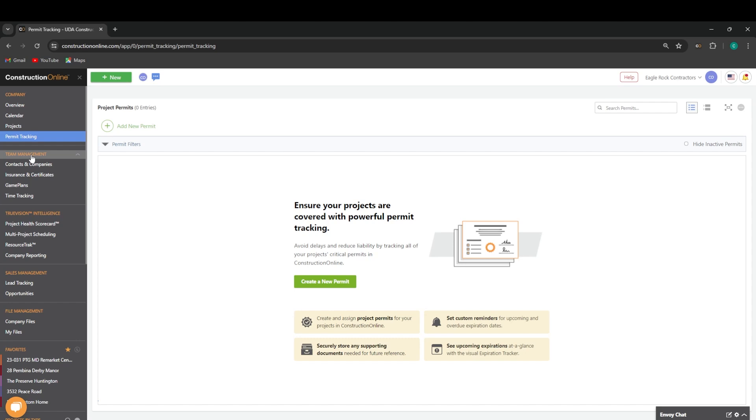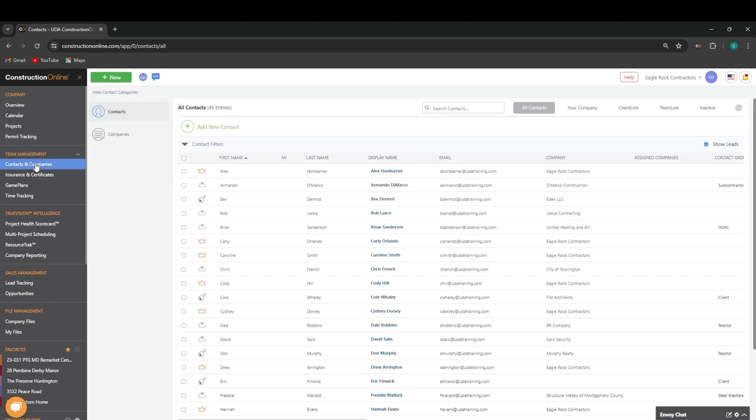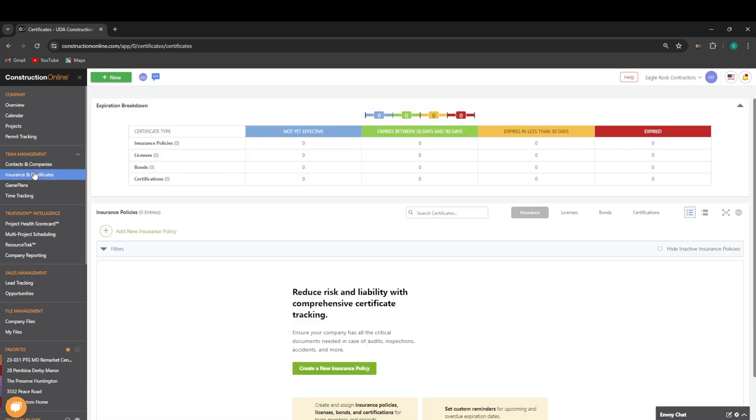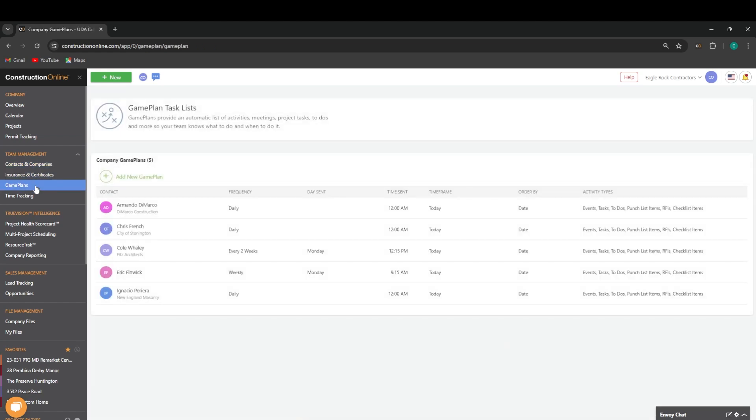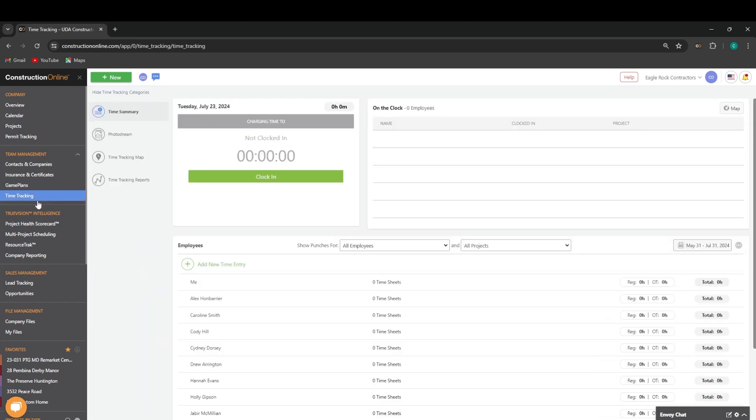The next tab we'll have on the left-hand sidebar is going to be our team management. This is where we'll be able to access our contact list and our company list, our insurance and certificates, our company game plans, and the time tracking feature in the system.